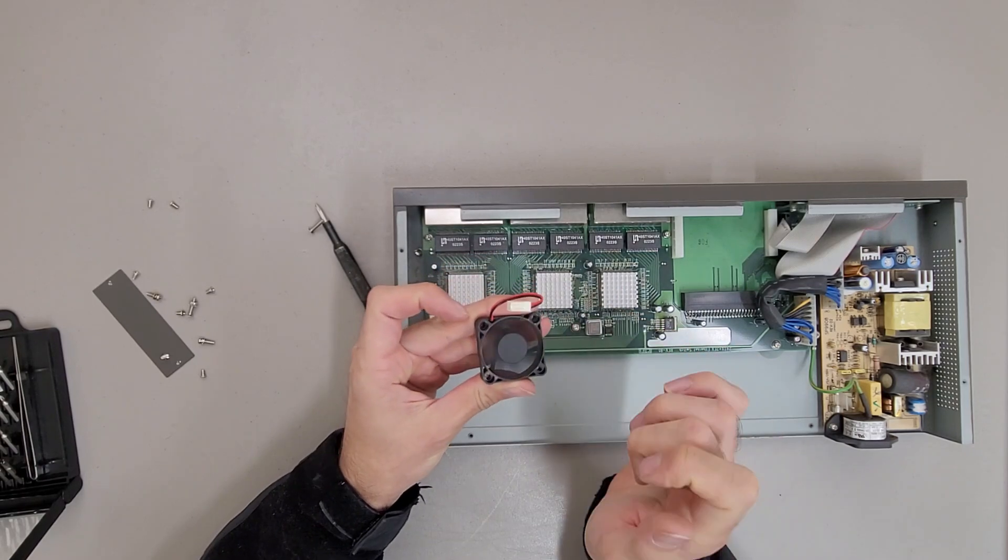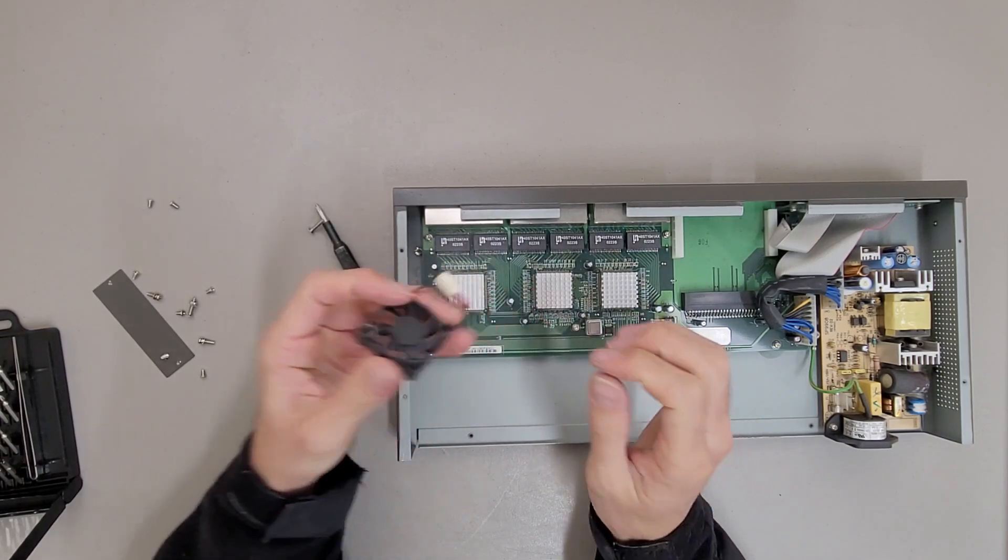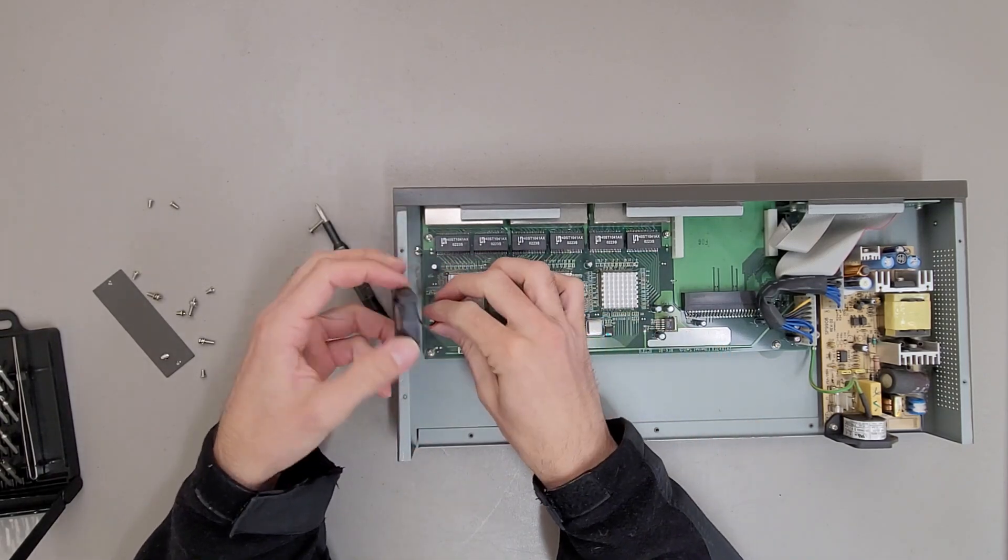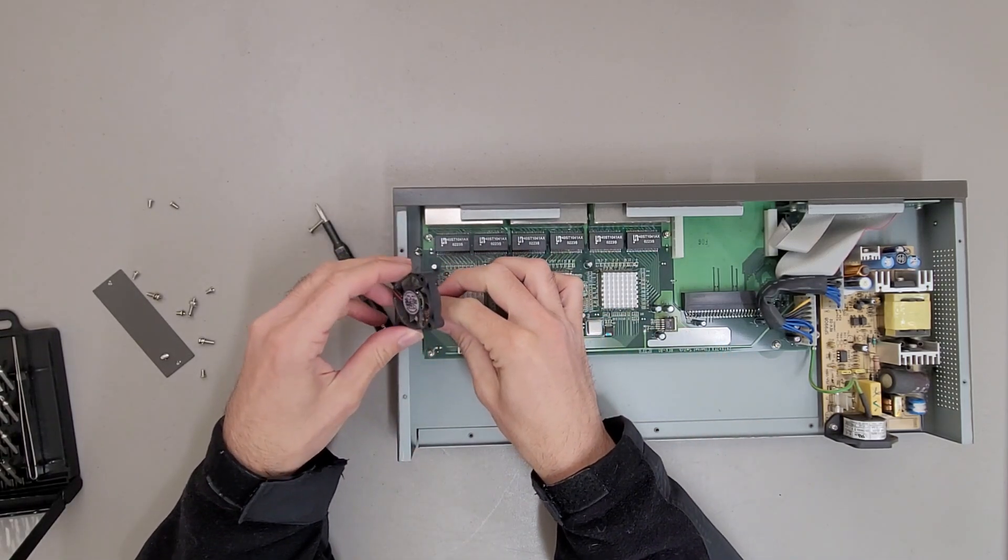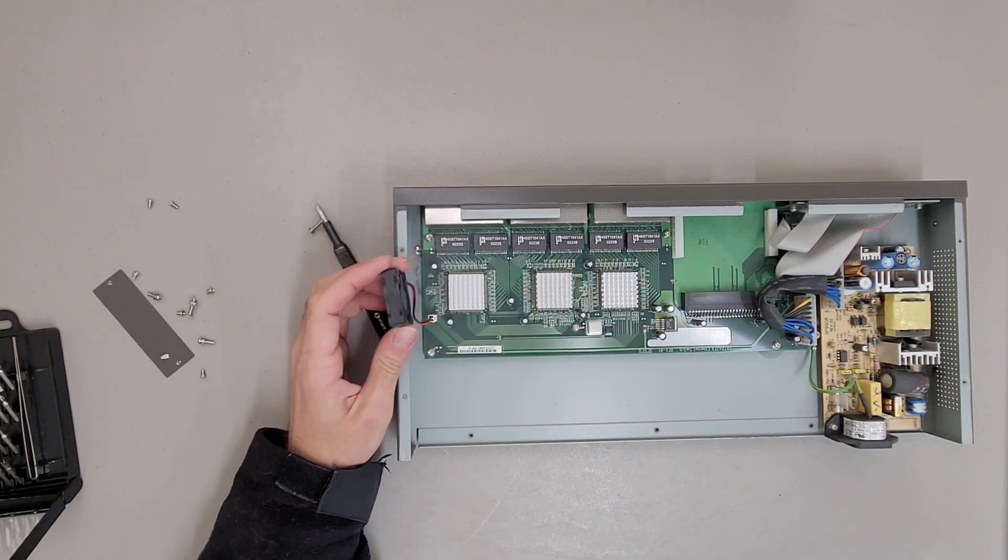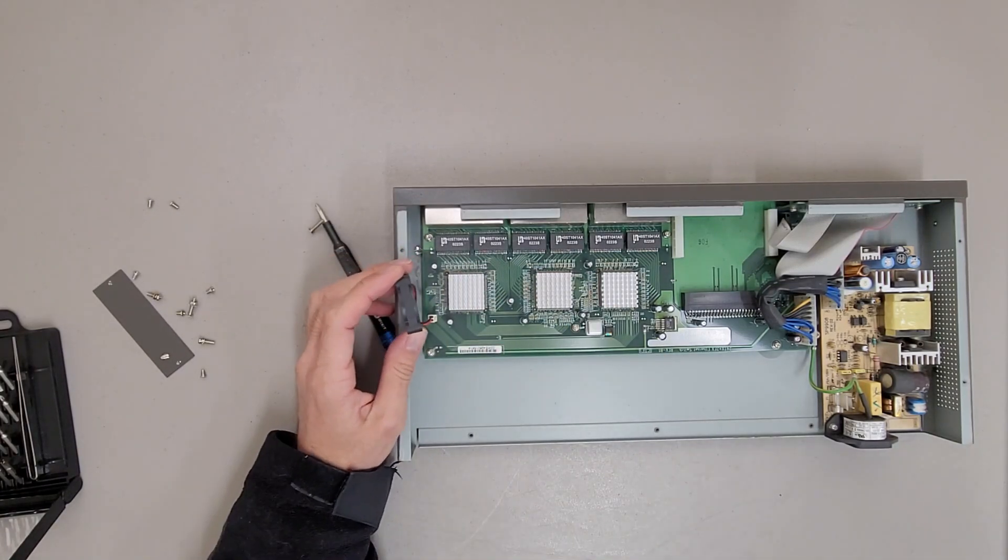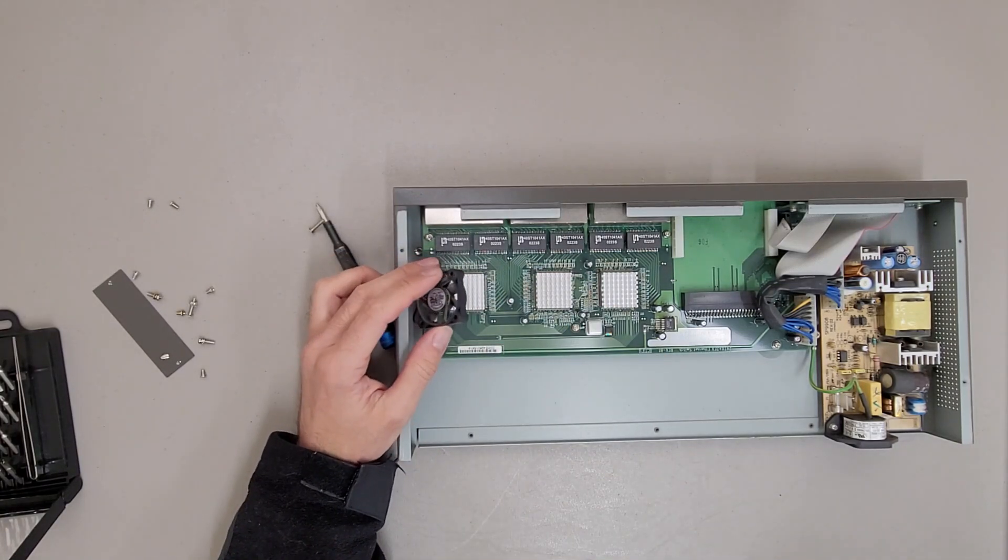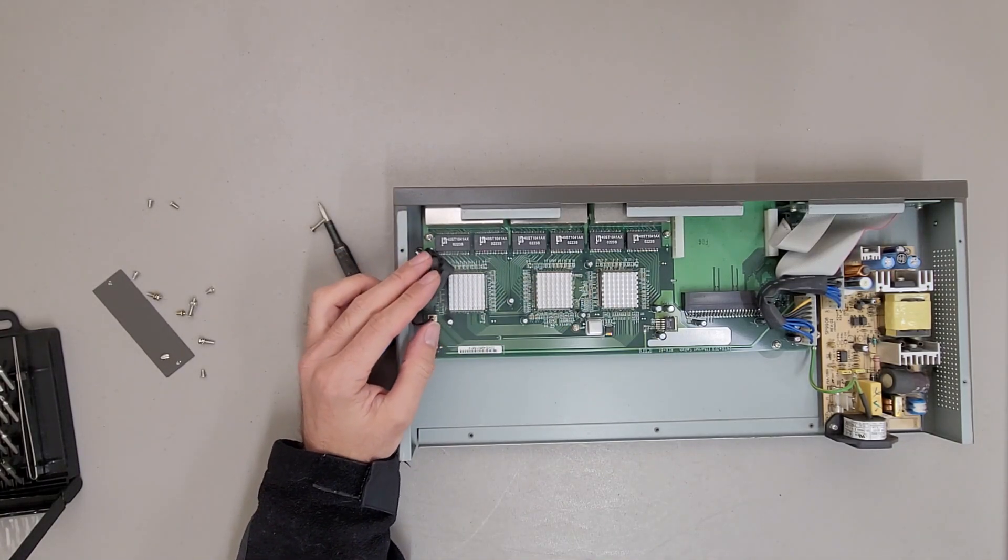Yeah, still spins smoothly. Let's see how quiet it is. Yeah, it's fine. We're not going to remove the power supply.